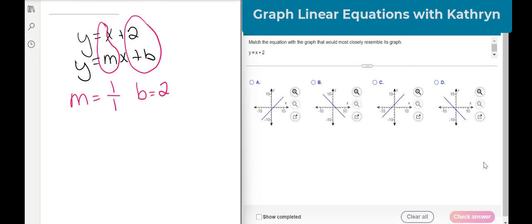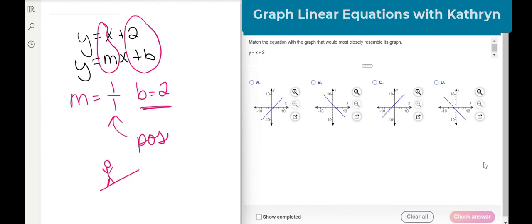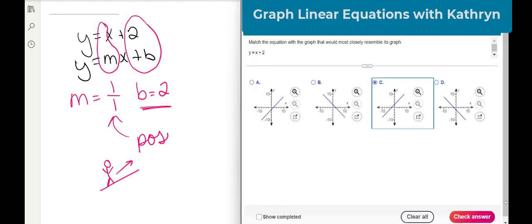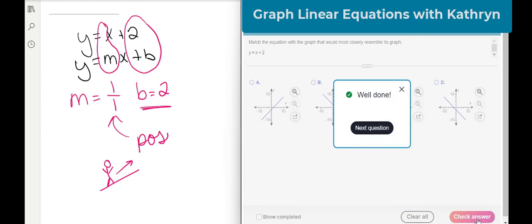Let's look at the answer choices. It can't be the first one because our y-intercept is 2, so let's hop to one that looks like a 2. It could be b or c. But now let's look at our slope — we have a positive slope, so walking left to right we would be going up. Which one, b or c, has a positive slope? If you said c, you are correct. So we're going to click that one and check our answer. Yay, good job.